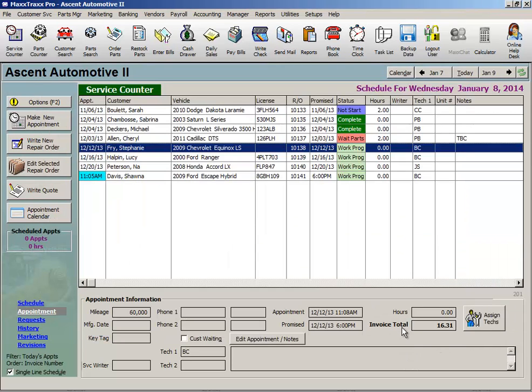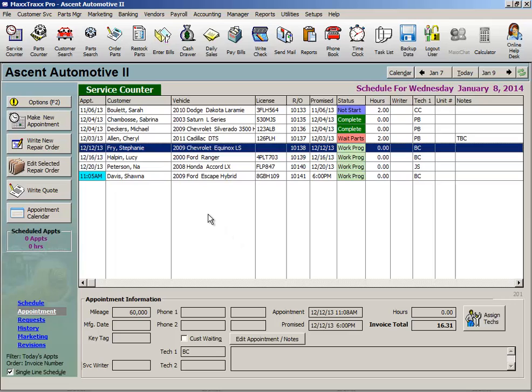Now once we've received the labor warranty reimbursement from the vendor, enter that reimbursement as a credit on the vendor account posted to that warranty expense account, to reduce the expense since we don't actually have to pay for that labor warranty discount after all. Let's see how this is done in the vendor record.